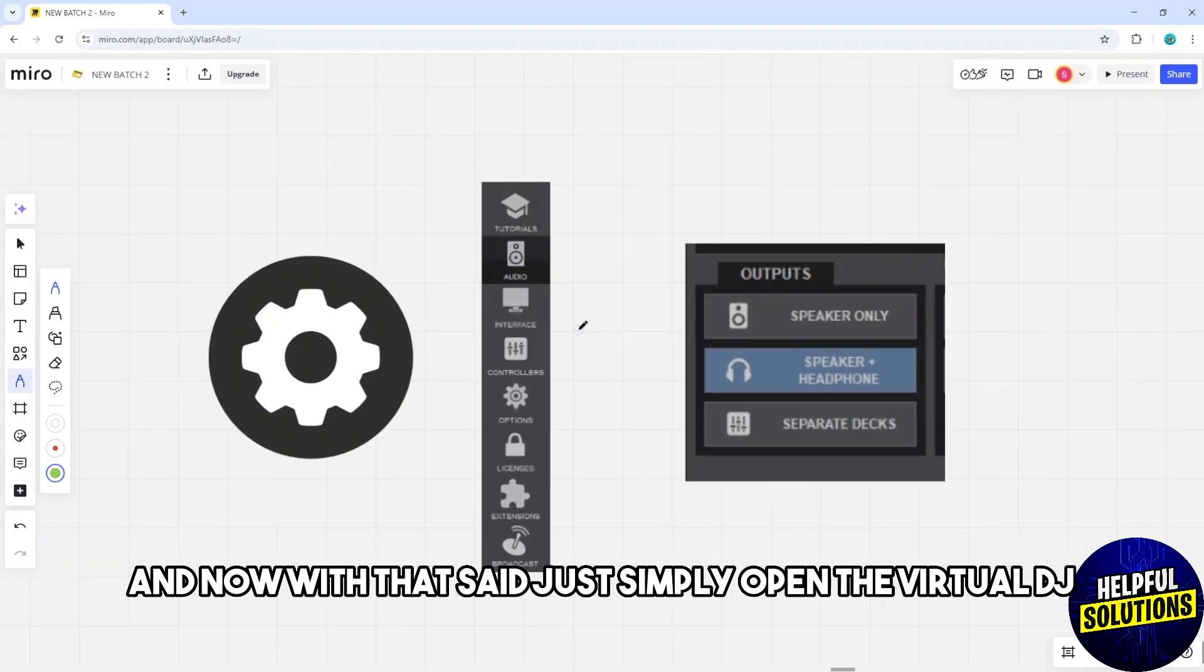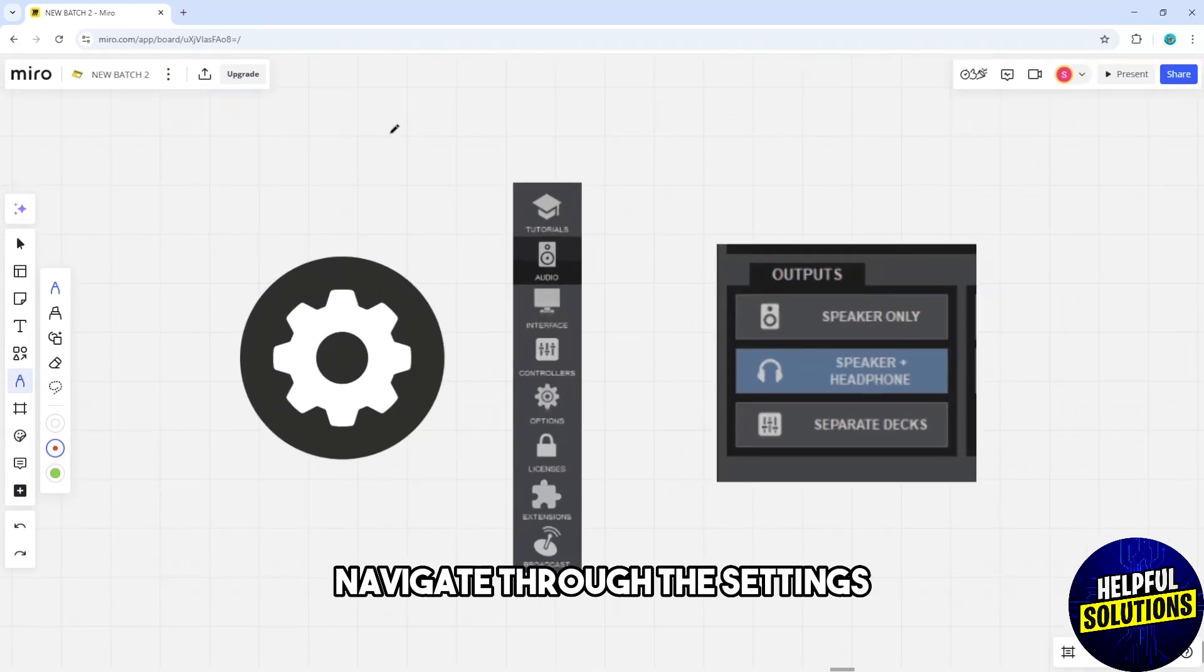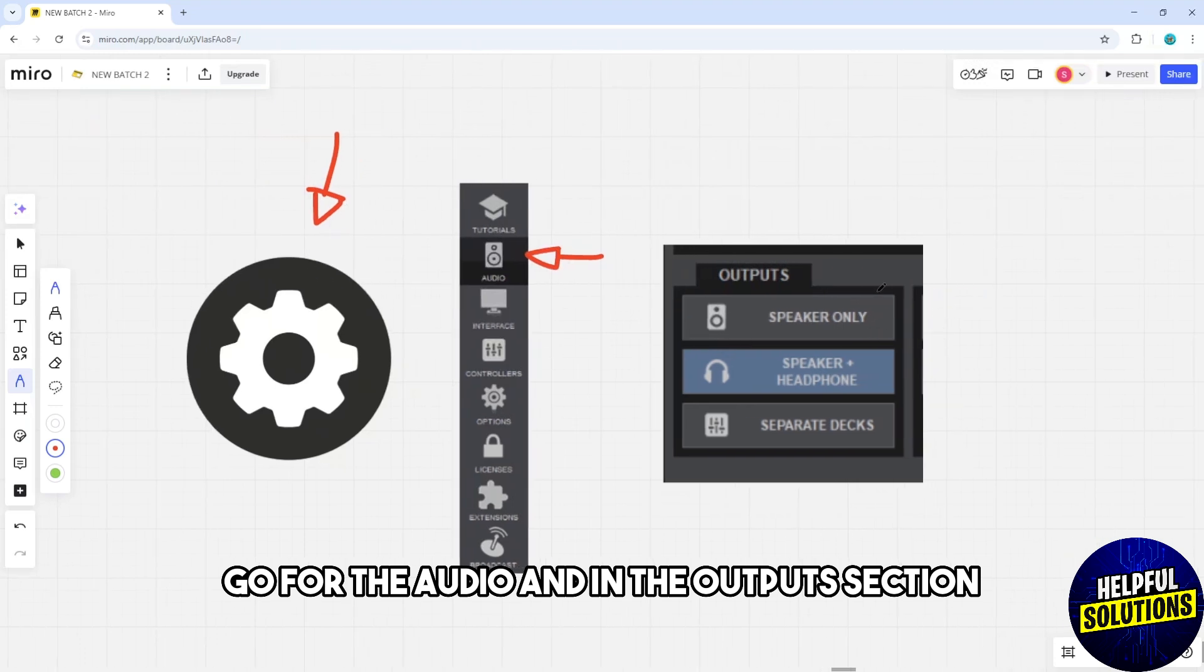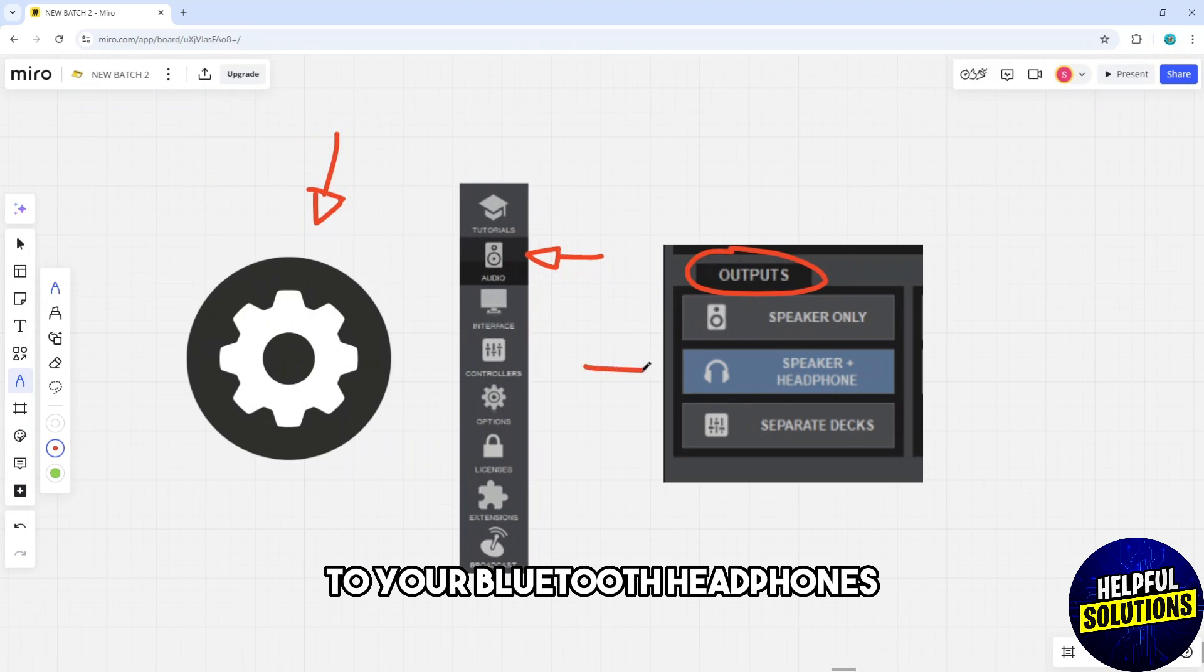Open Virtual DJ and navigate through the settings. Go to the audio section, and in the outputs section, set the headphones to your Bluetooth headphones.